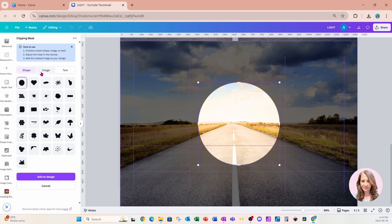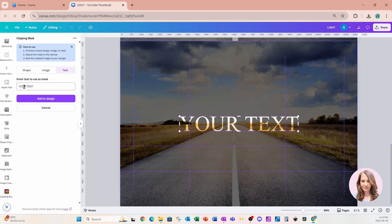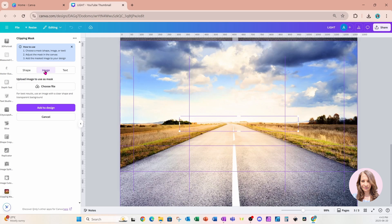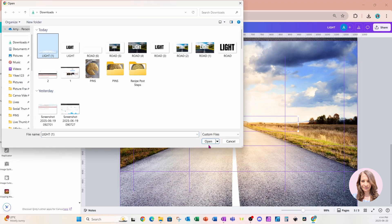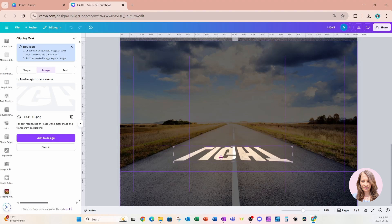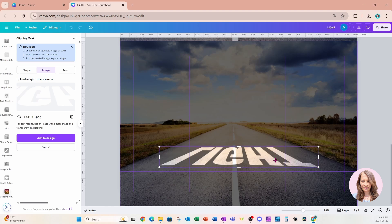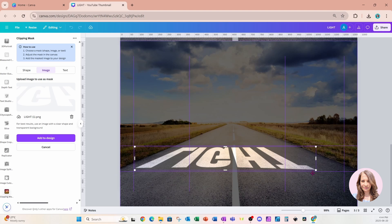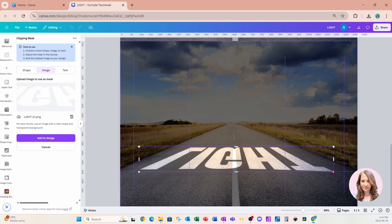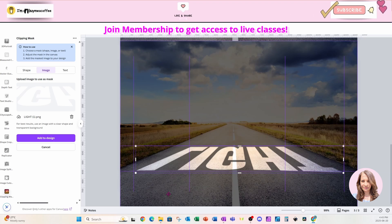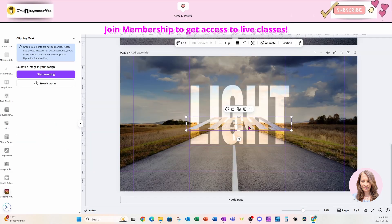I'll close that and click the purple button to start masking. I created my text, downloaded it, and brought it back into Canva as an image — we're going to use that image to mask the background onto the text. The reason I didn't use the text option is there are no font options available there. I'll click 'Choose File,' grab the downloaded image, and use my guides to create the skewing effect needed for my shadow. I'm happy with that, so I'll say 'Add to Design.'